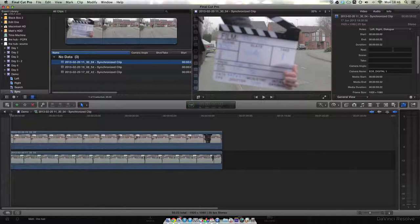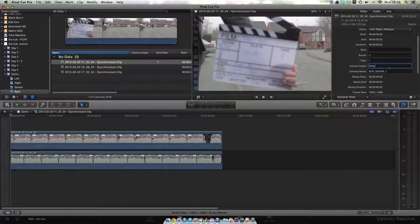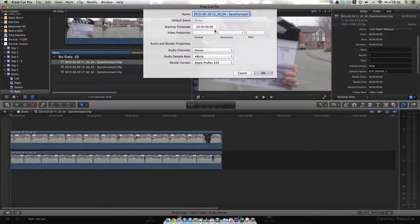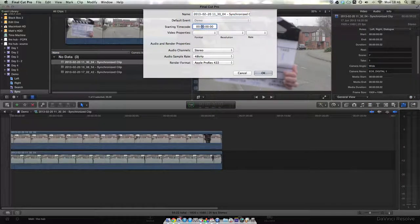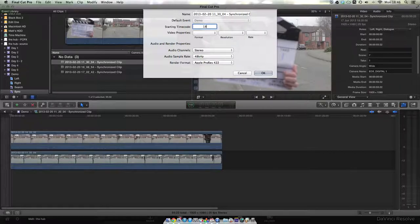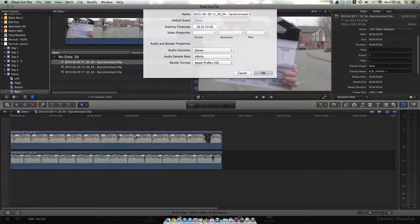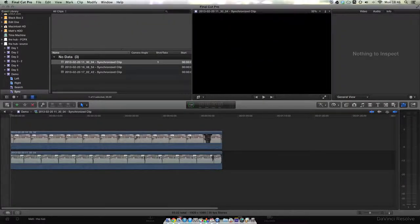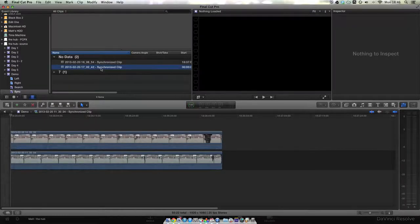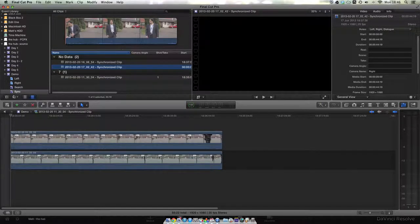After we've done this, we need to apply the scene, take, and angle name metadata to the clip again, and we're going to use this to rename the clip later on. We also need to change the starting timecode of the clip. This is because Resolve identifies clips based on their starting timecode, so if they're all at zero it's going to get really confused. For this project I changed the starting timecode of the clips to be the time of day the shot was taken.